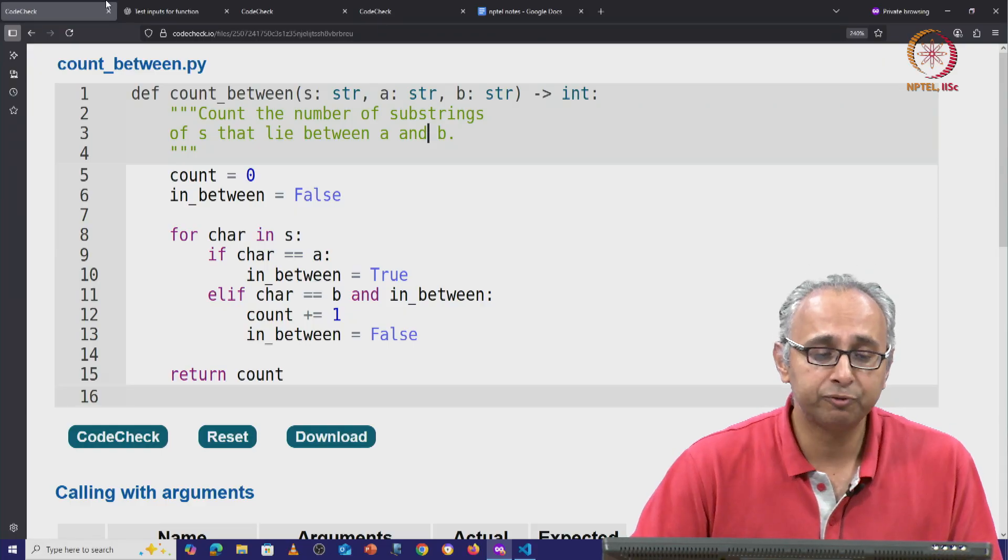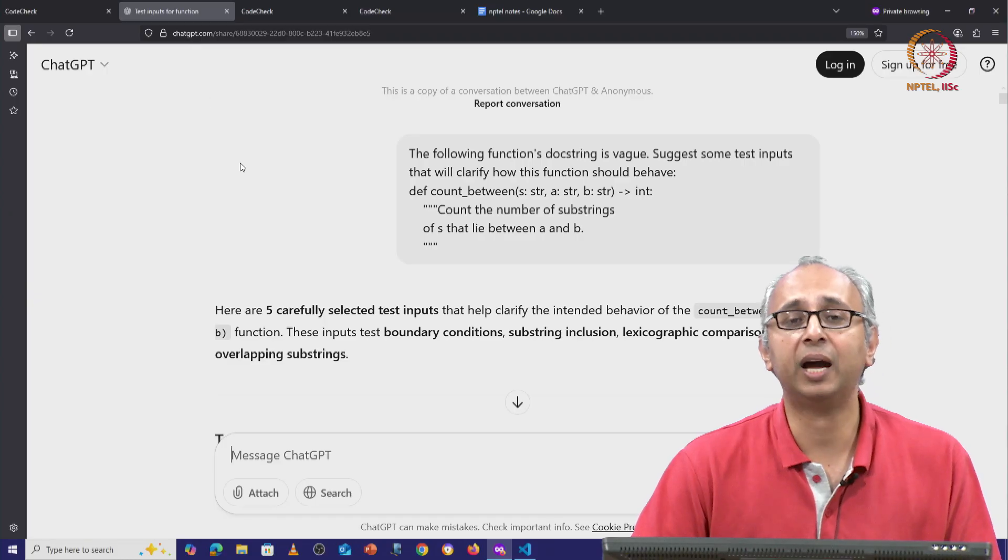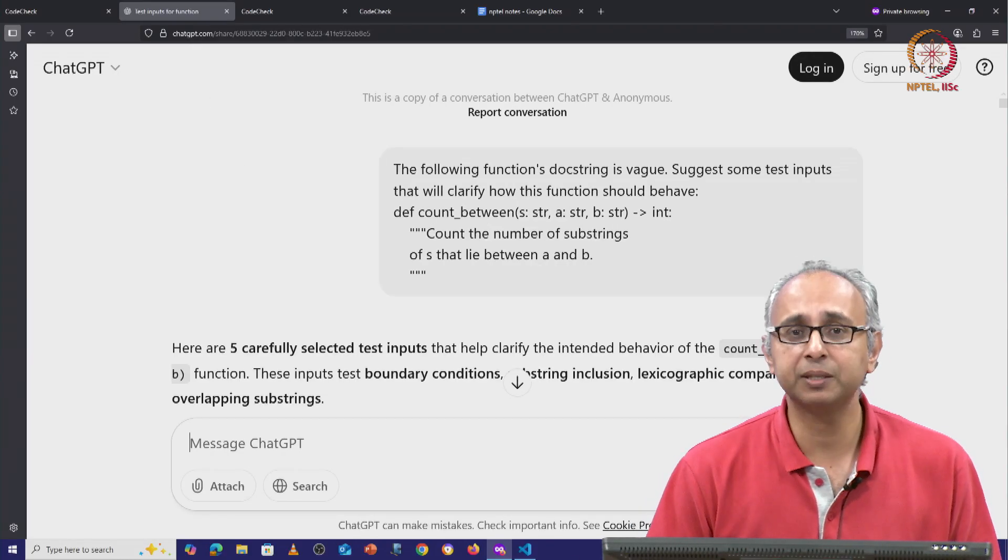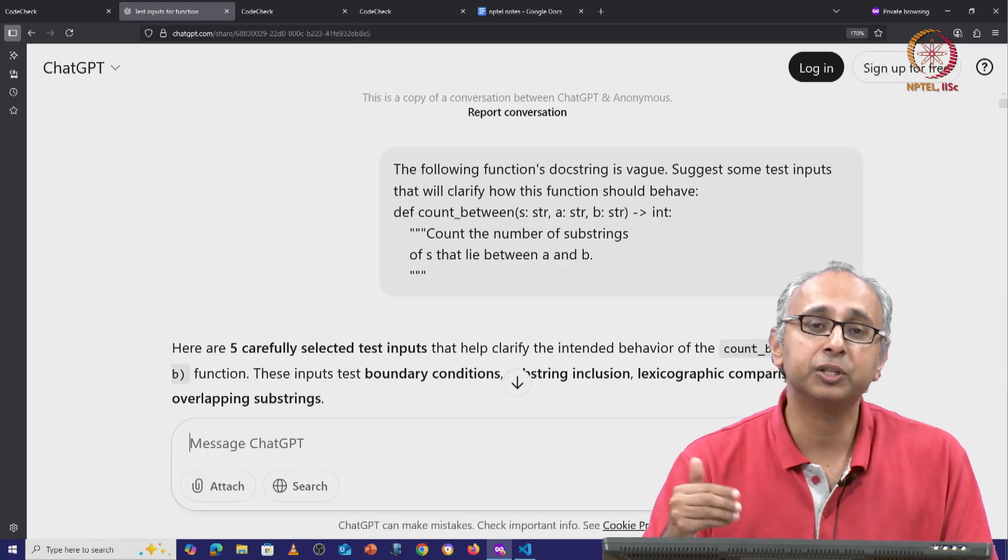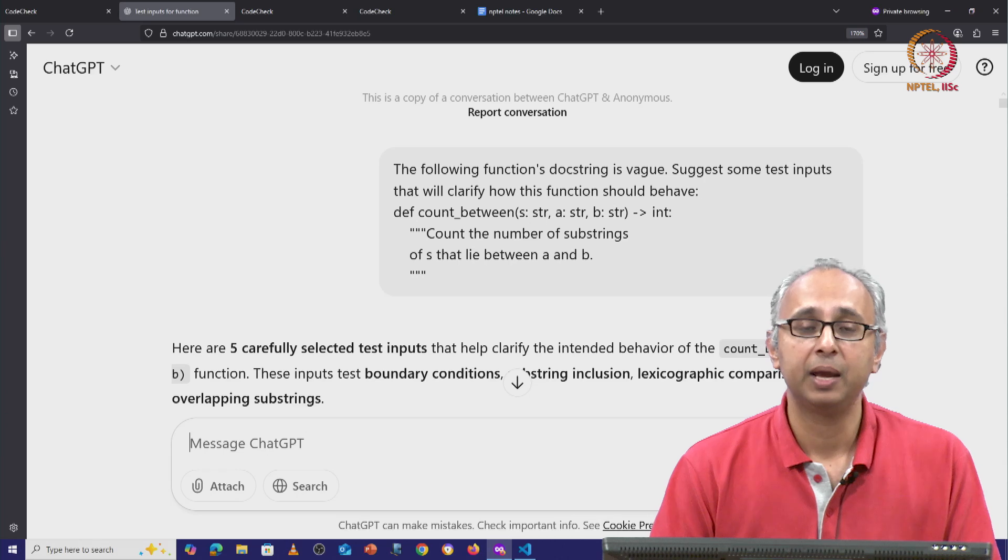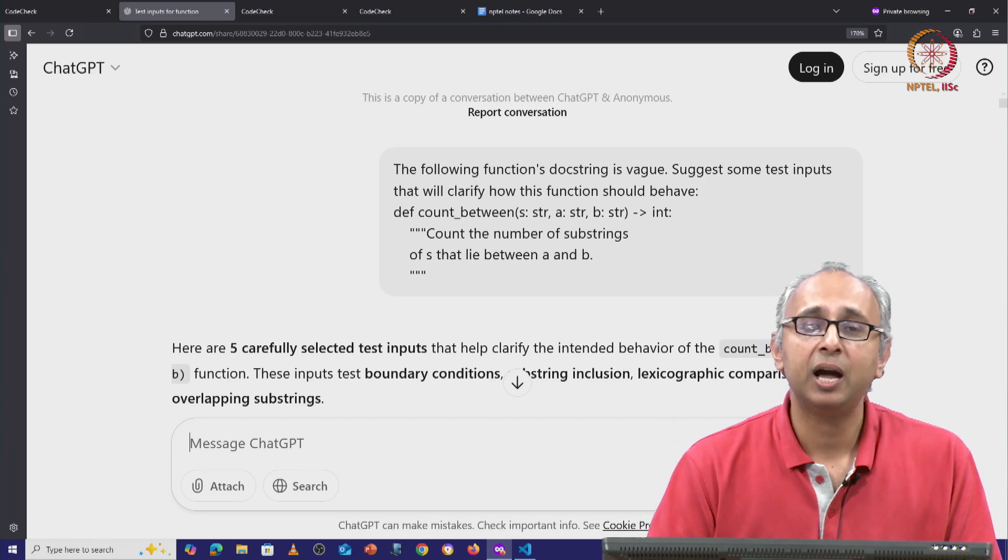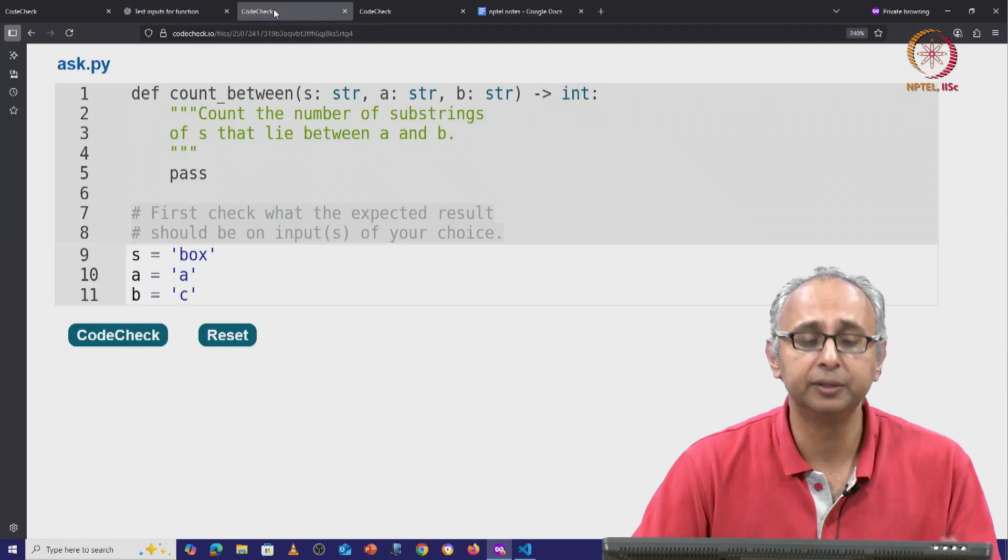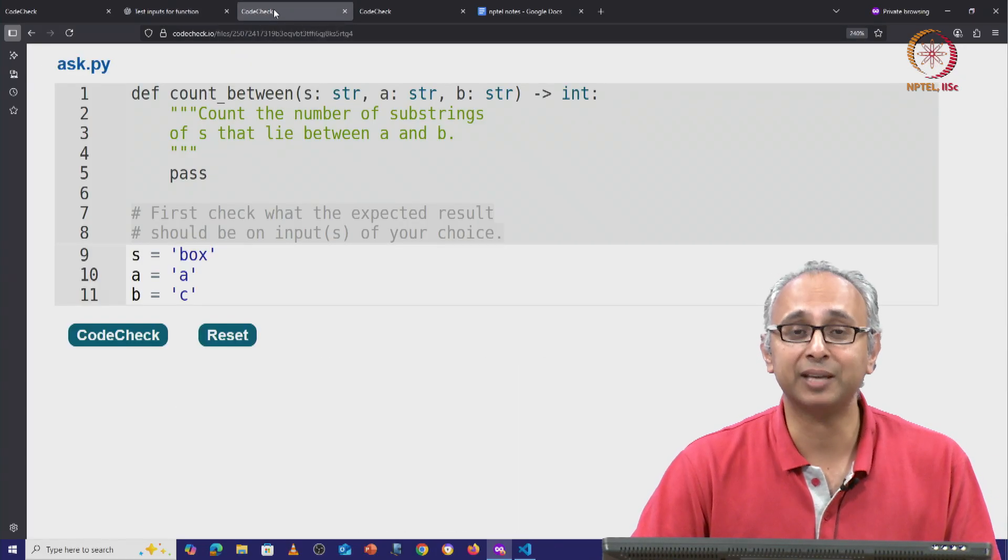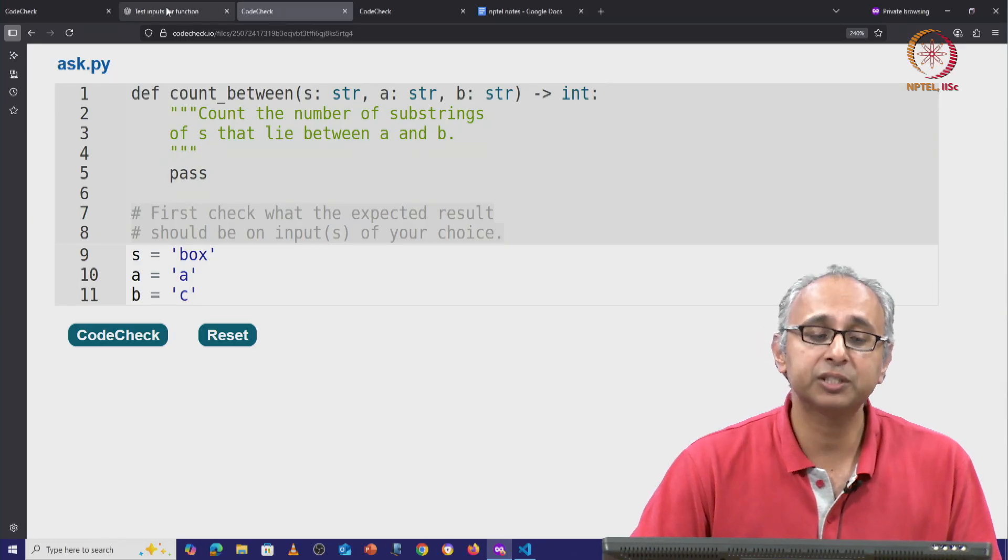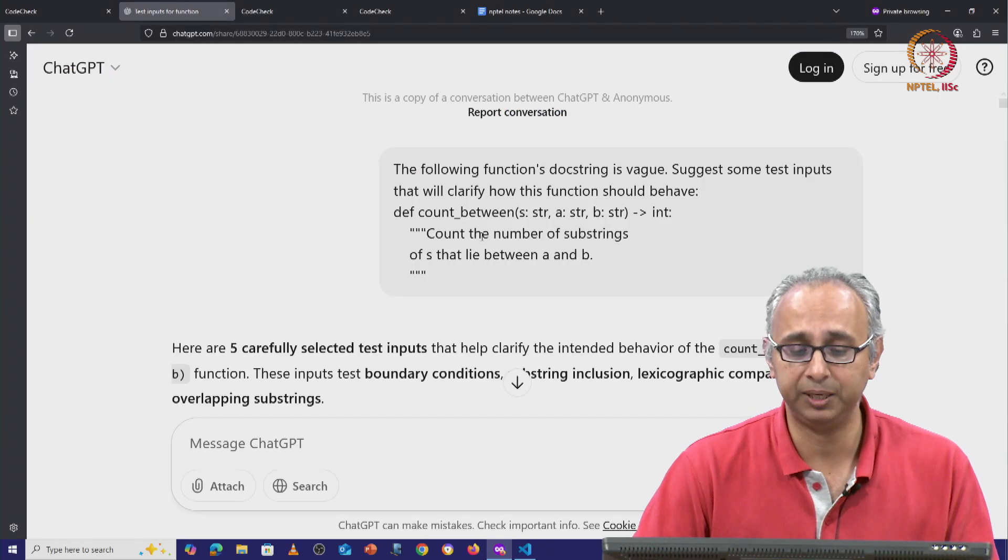So what I have for you here is a conversation that I have had with ChatGPT, and we will spend some time looking at how I prompted ChatGPT and then what ChatGPT gave back to me. And as ChatGPT makes suggestions, I will also show you a familiar link on CodeCheck where you can check with the client exactly what the intentions were.